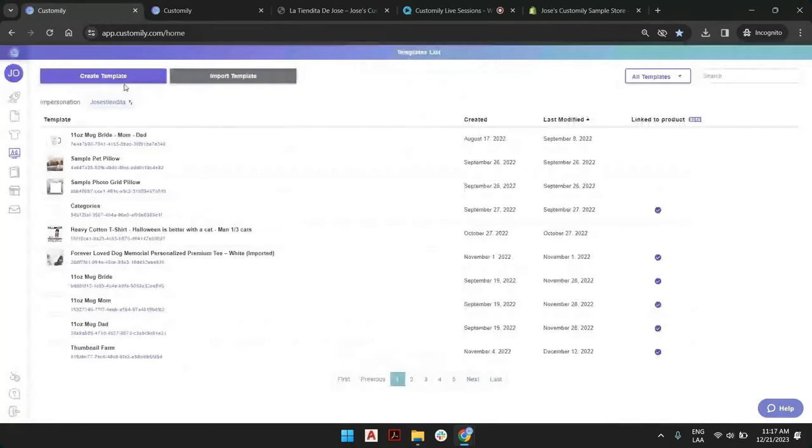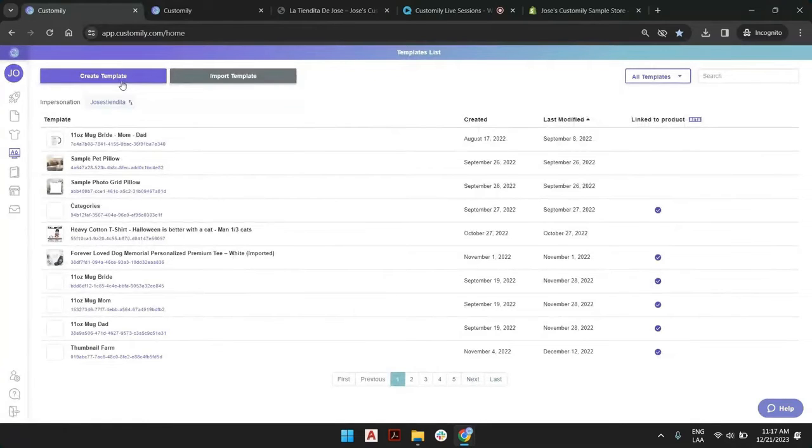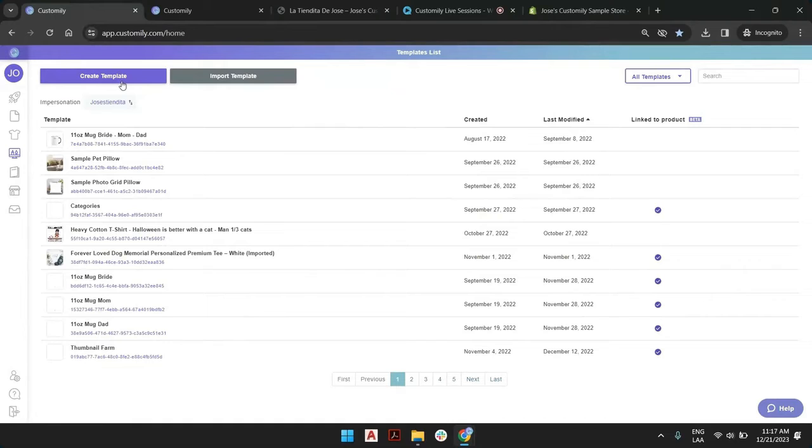Creating a new template basically will allow you to set the print file with all the customizable elements and set the preview with the customizable elements plus the images of the product.